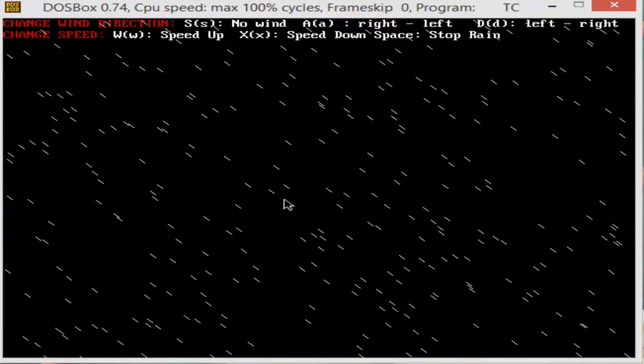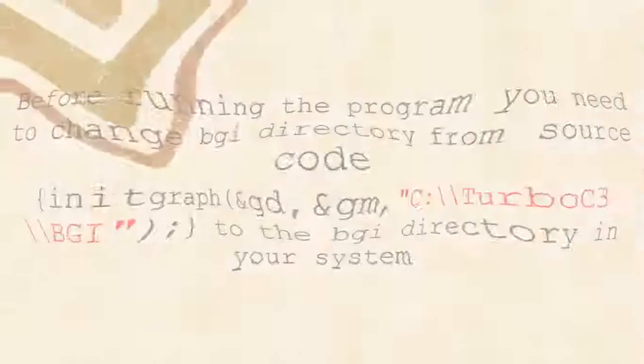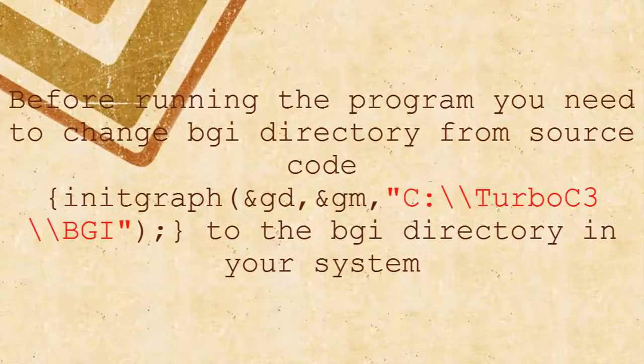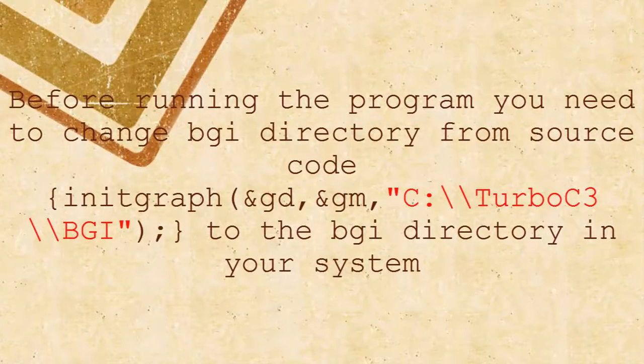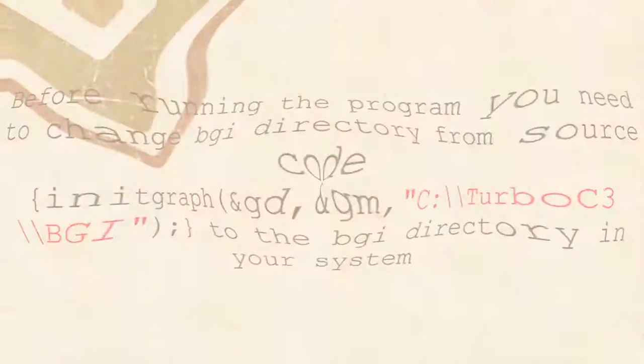That's it. Before running the program, you need to change BGI directory to the BGI directory in your system.